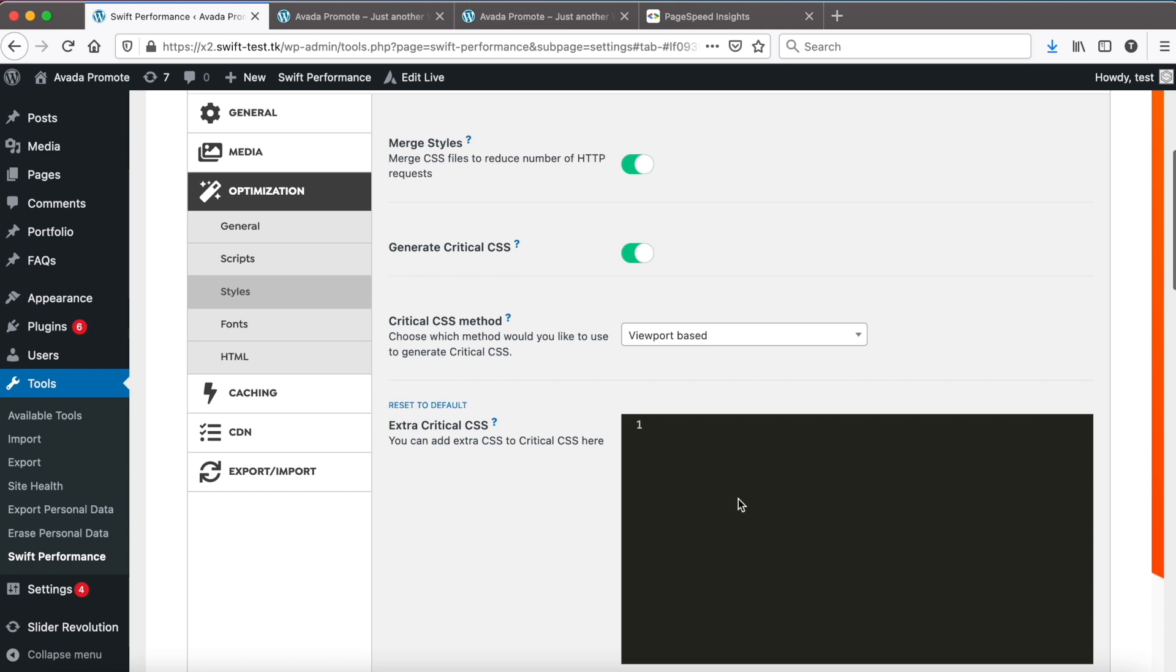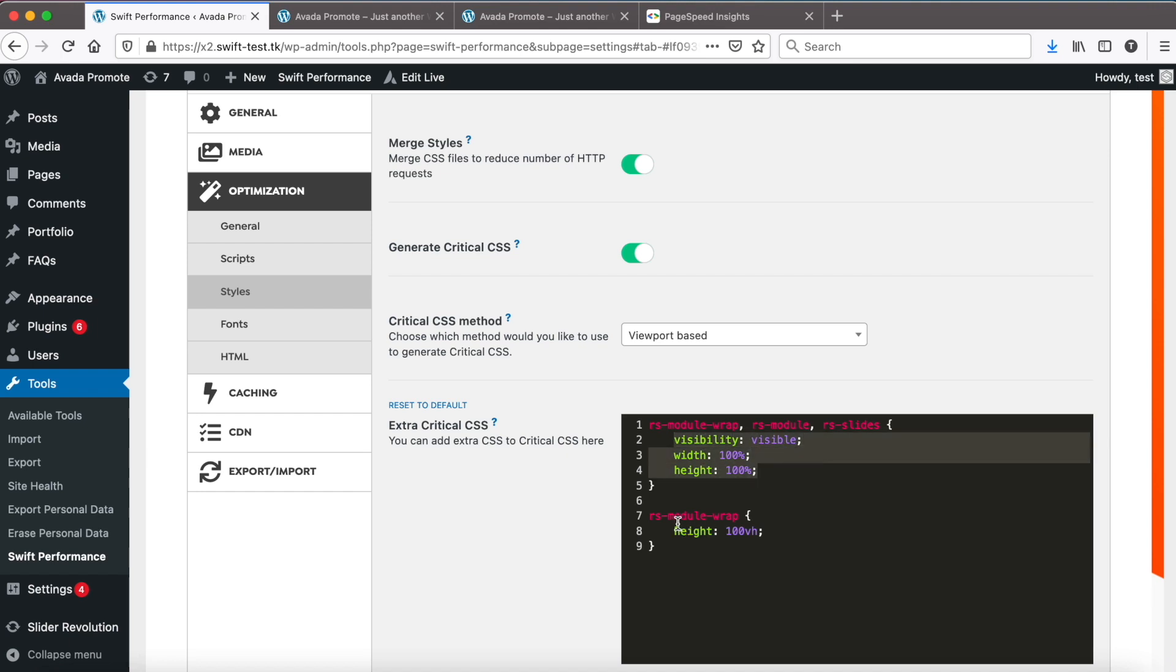So go back to style settings and add some extra critical CSS. We create a placeholder for the slider, set the width and the height, and also set the height for the wrapper.